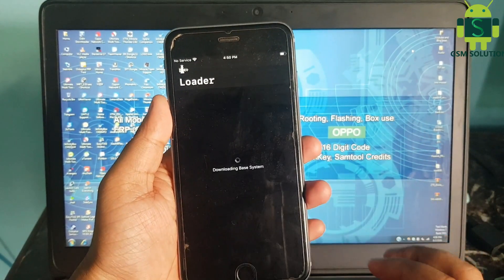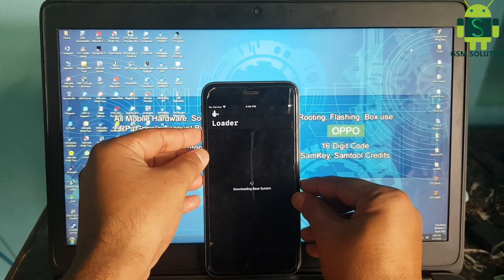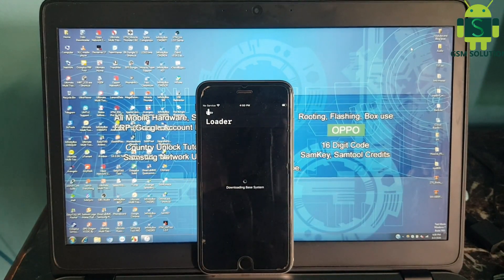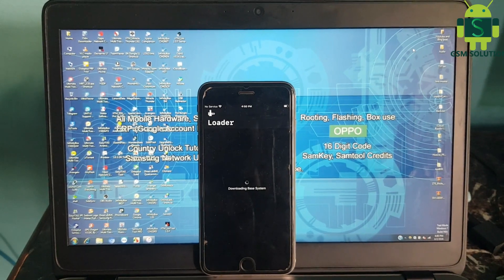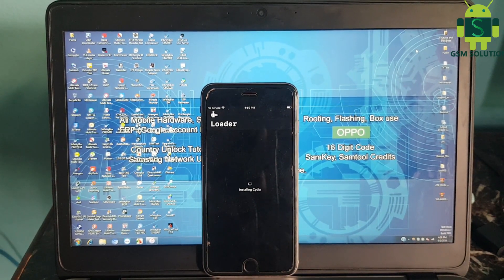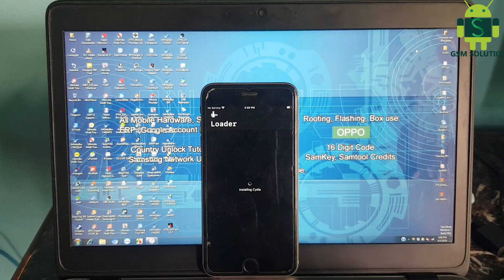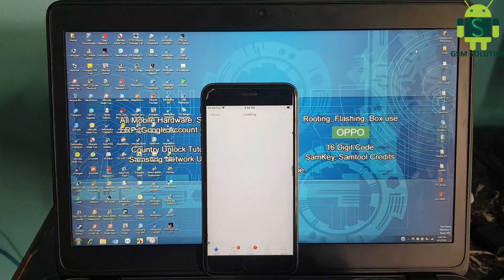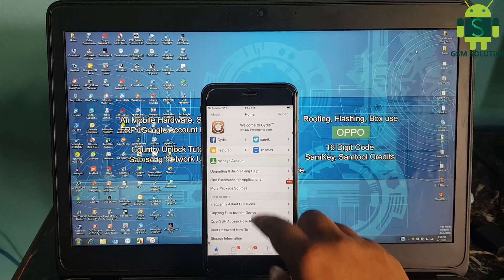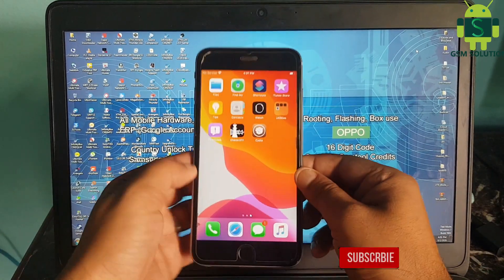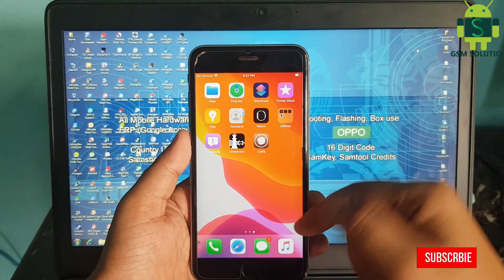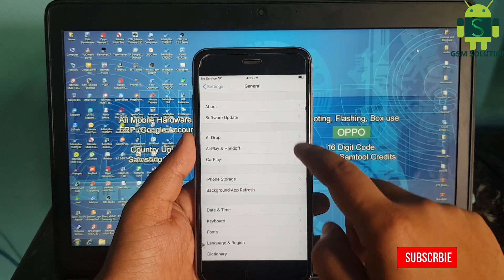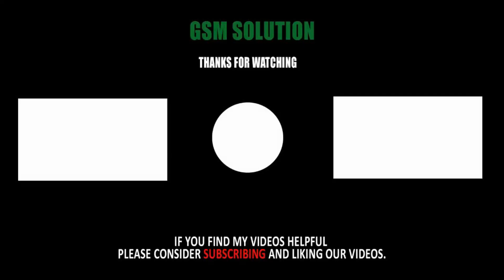Go to Chakra 1 and install Cydia. Jailbreak Apple device iOS 13.5.5 on Windows PC task applied. Thanks for watching my video — please support me by liking, sharing, and subscribing to my channel.